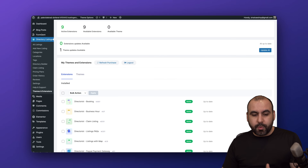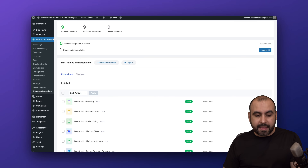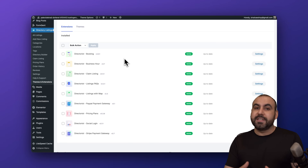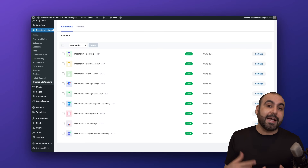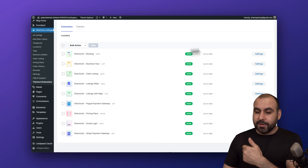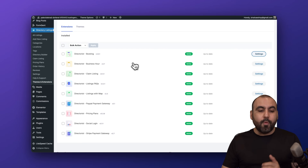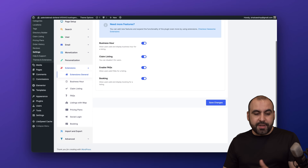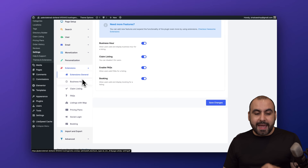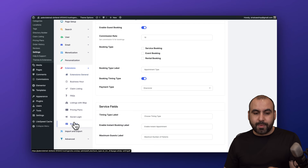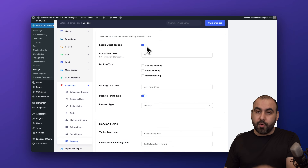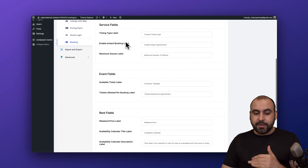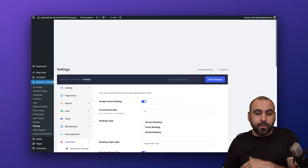Then we have theme and extension options where you can enable or disable them. There's a really fantastic extension — Directories Booking — which in the doctor directory system enables patients to actually book with doctors. I have it active, so I can jump into settings and customize the booking part right here. From the extension section, I can set up booking settings: enable guest booking, commission rate for bookings, booking types, and all details related to the booking system.